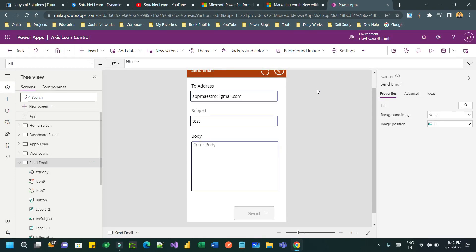Hello everyone, welcome to another video. In this video we will discuss another important use case in Canvas apps. Most of the times there is a requirement that we have to send an email to customers or to a person using Canvas app.